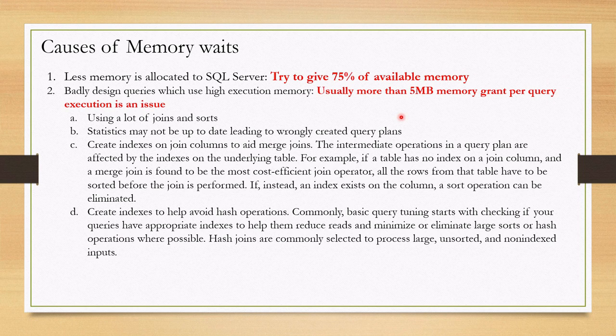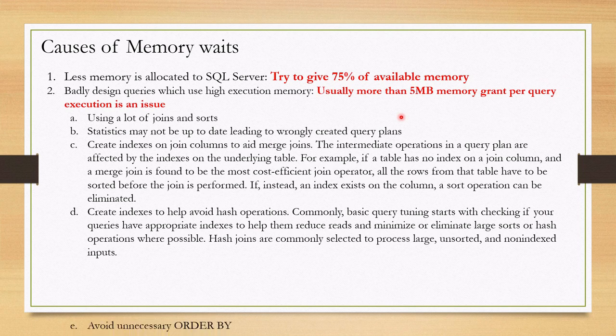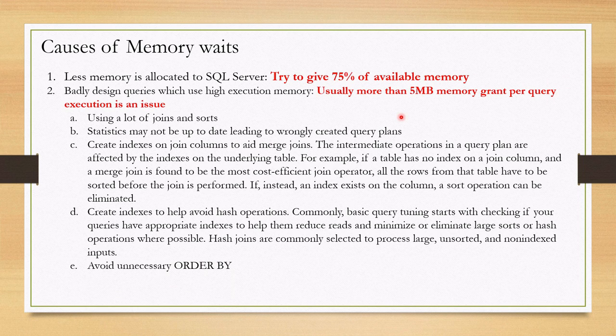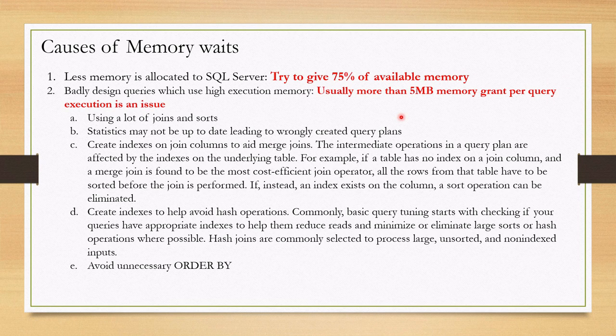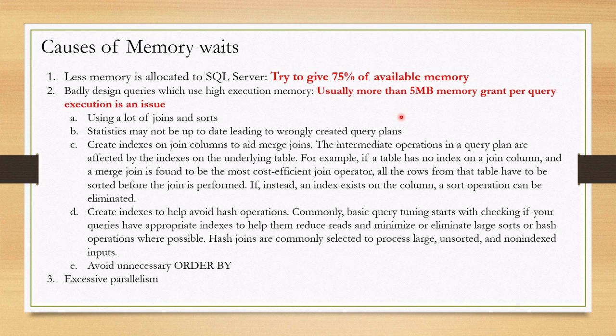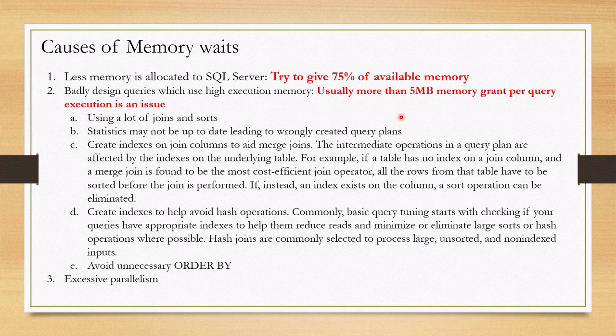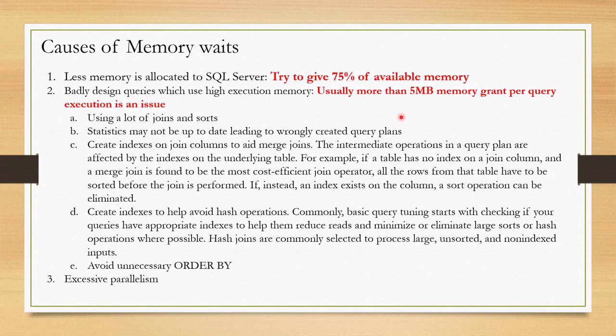Furthermore, you can try to avoid unnecessary order by clauses. Excessive parallelism can also lead to increased memory usage as threads use memory independently. So, try to check also degree of parallelism and what is the degree in the query plan.